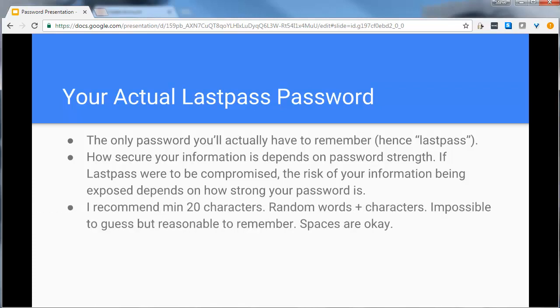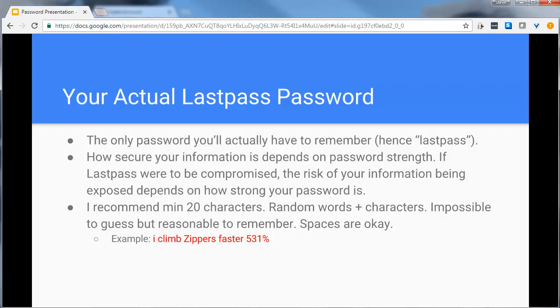They recommend 8 characters. I personally would recommend a minimum of 20 random words plus a couple characters, something that's really impossible to guess but somewhat reasonable to remember. Spaces are allowed. So here's an example: one I climb zippers faster 531%. That's pretty hard for a computer to guess. Plus it's got some random punctuation in there and a special character. Hopefully you could come up with some way to remember that.